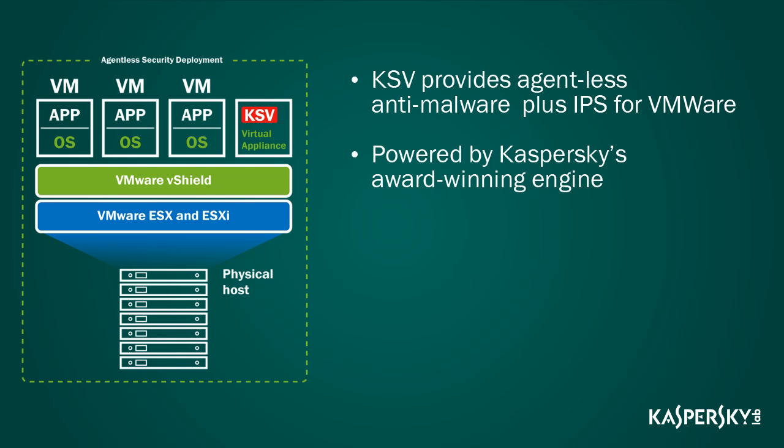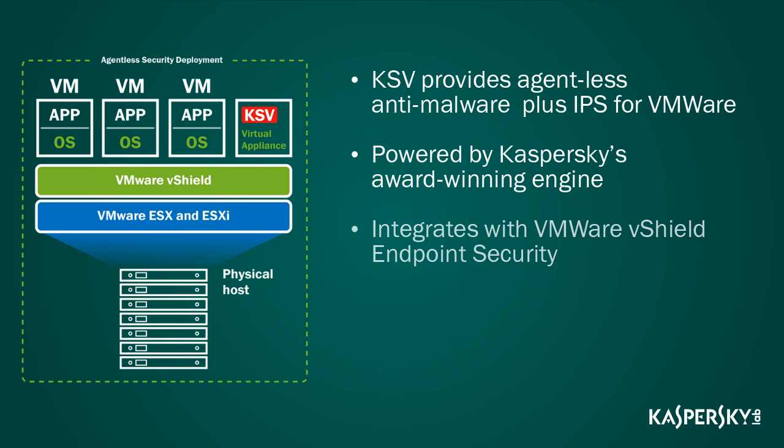Powered by Kaspersky Labs' award-winning engine to detect new and polymorphic threats. Integrates with VMware vShield endpoint security to provide seamless real-time and on-demand protection. One true single pane console, unified management to all virtual, physical and mobile endpoints across the widest variety of platforms.